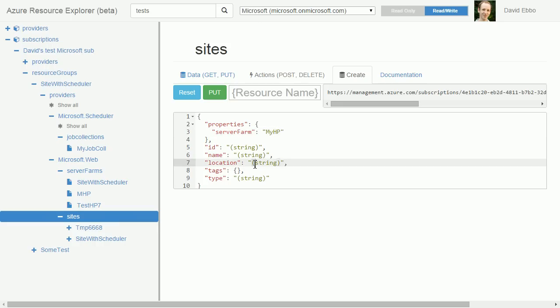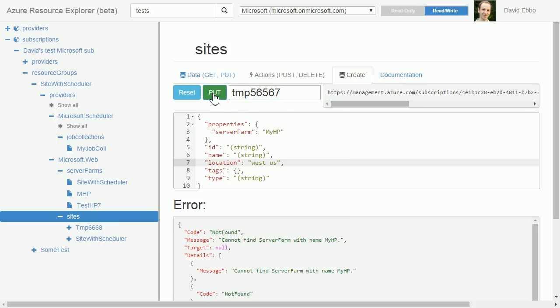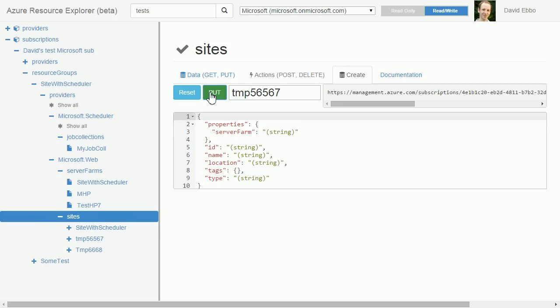Let's call it tamp, some random name. Oh, it's telling me that I don't have the right server farm name because I actually just called it MHP, so let's go and correct that. And I have now created my site.